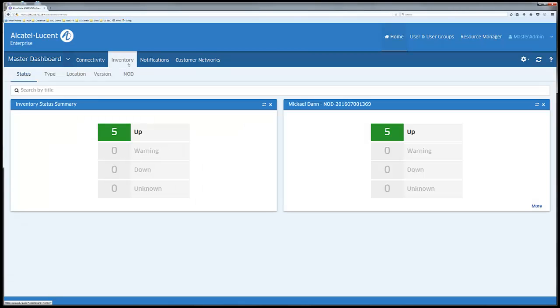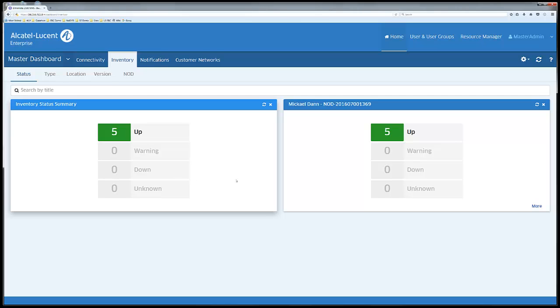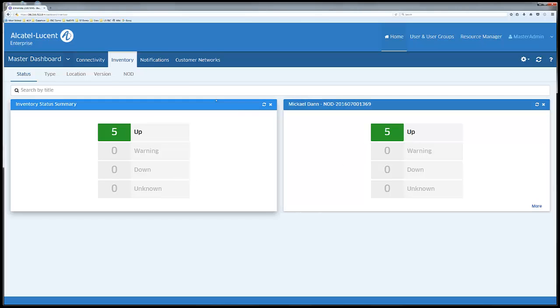There are different inventory views, as you can see here, showing the equipment depending on the chosen menu. There is a widget showing all equipment and a widget per subscription.